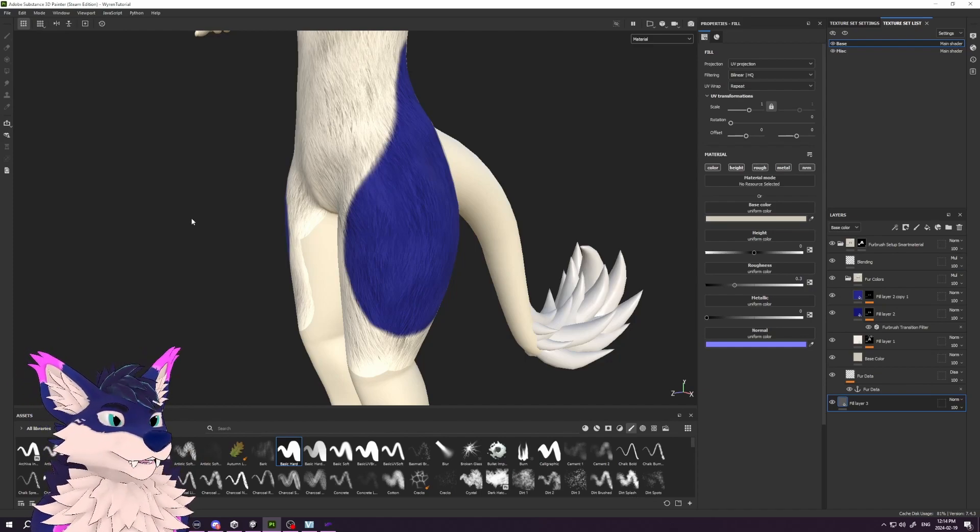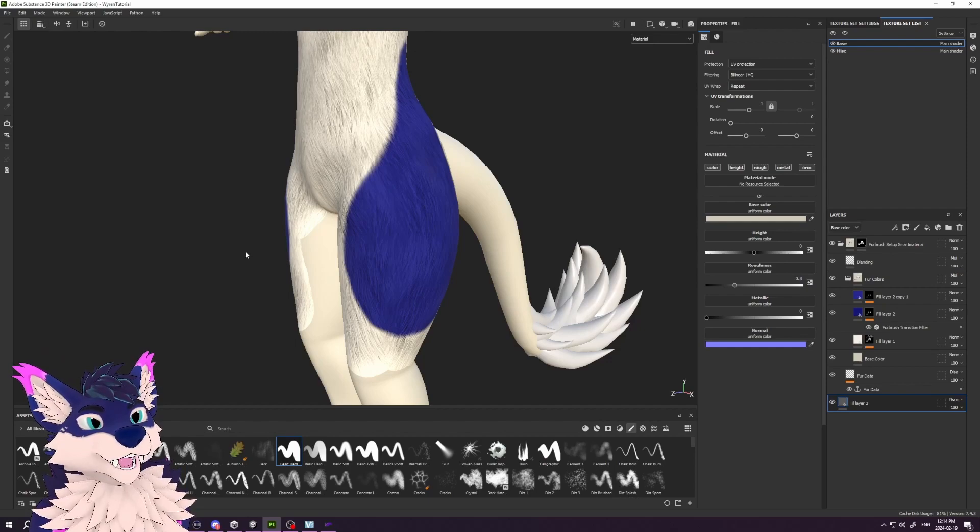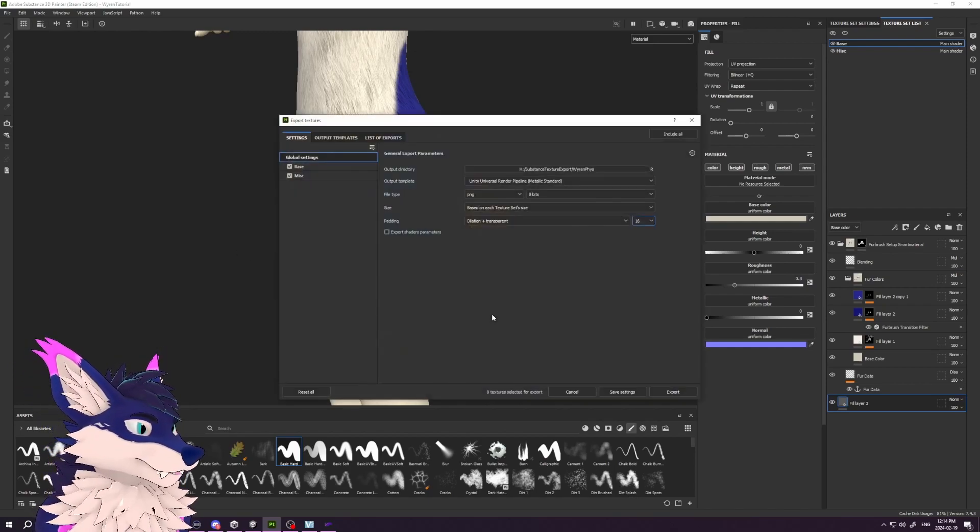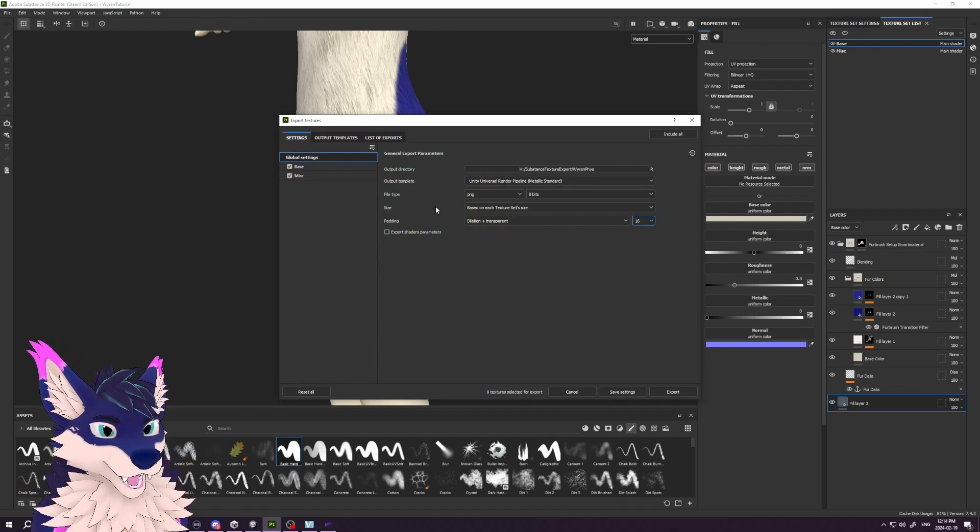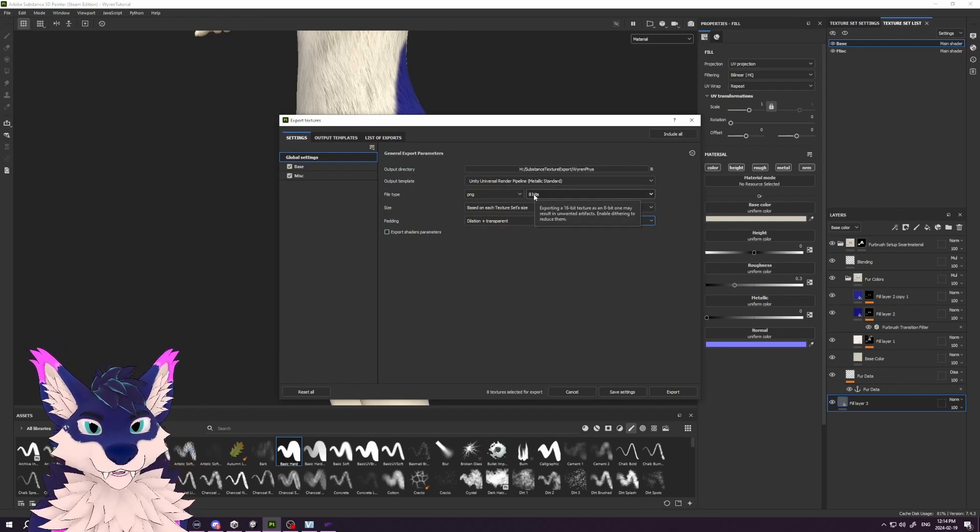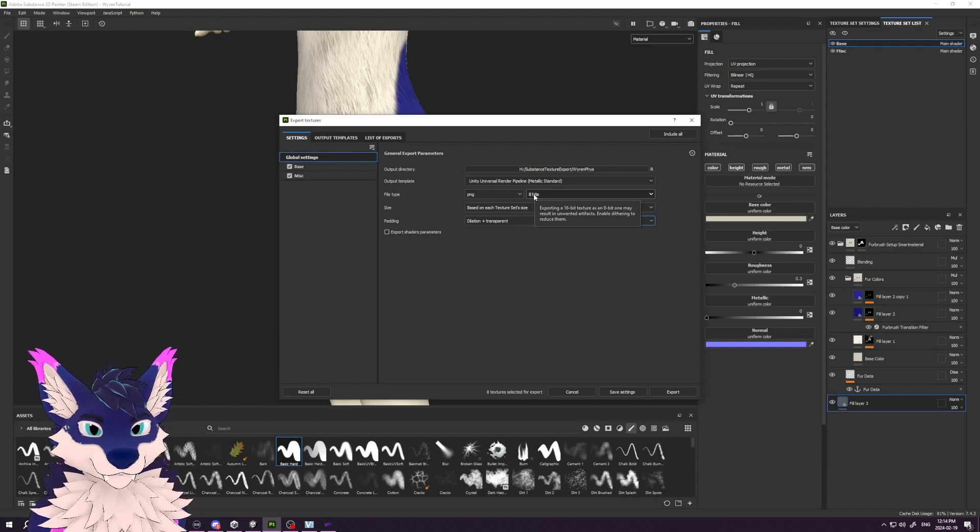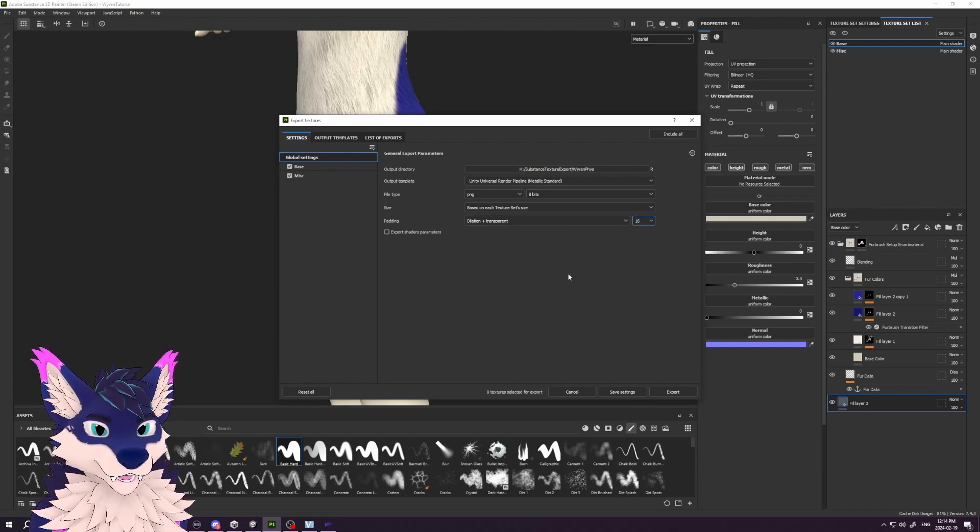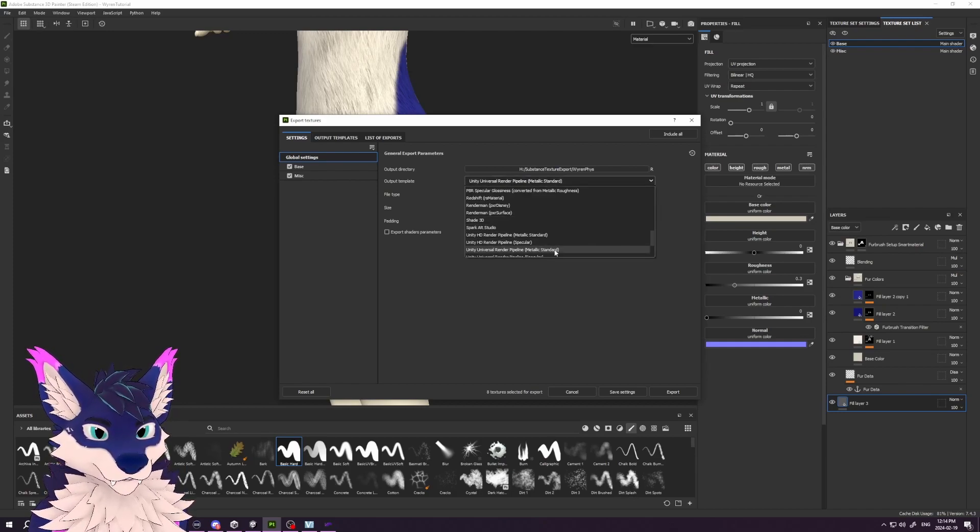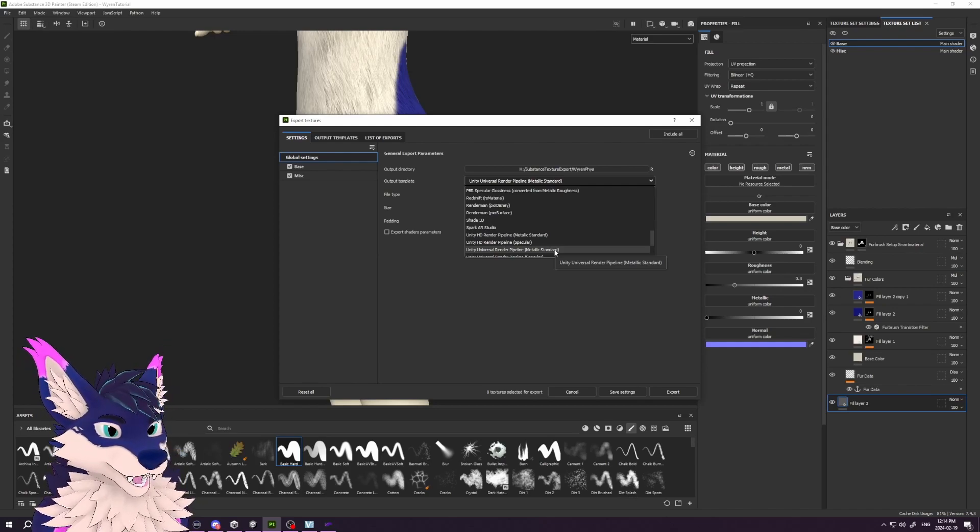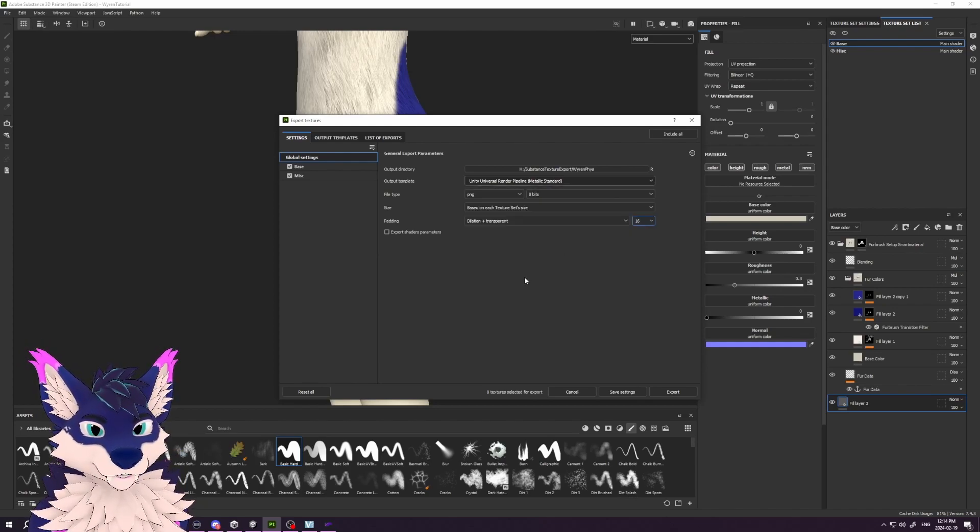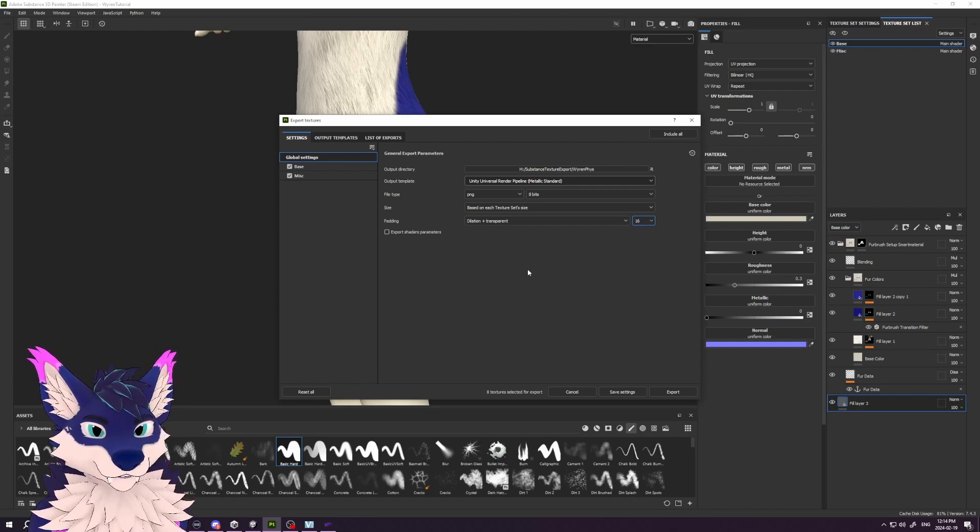Let's start by exporting our albedo map, the color. Press Control+Shift+E to bring up the export menu—you can also get to it through File. You could certainly set up an export that's really well tuned for Unity and Pyomi, but I find that just going with the Unity Universal Render Pipeline Metallic shader works good for the most part.